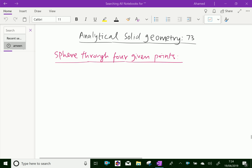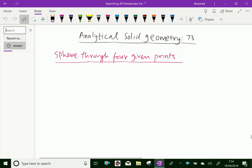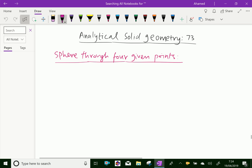Welcome to aminacademy.com. In analytical solid geometry, let us discuss the equation of a sphere through four given points. Let us discuss how to find the equation of a sphere with four given points.